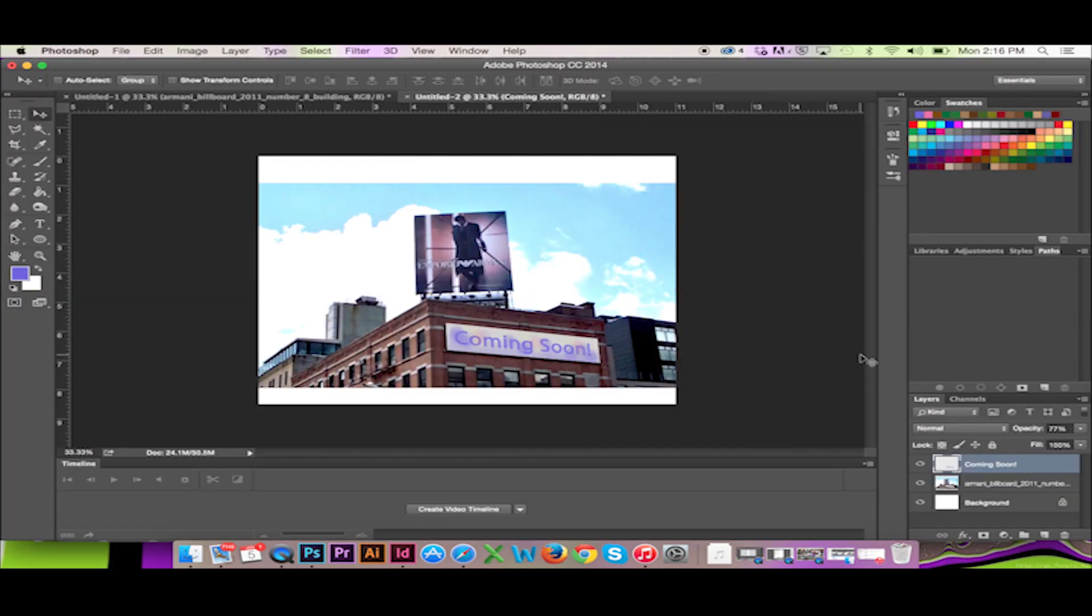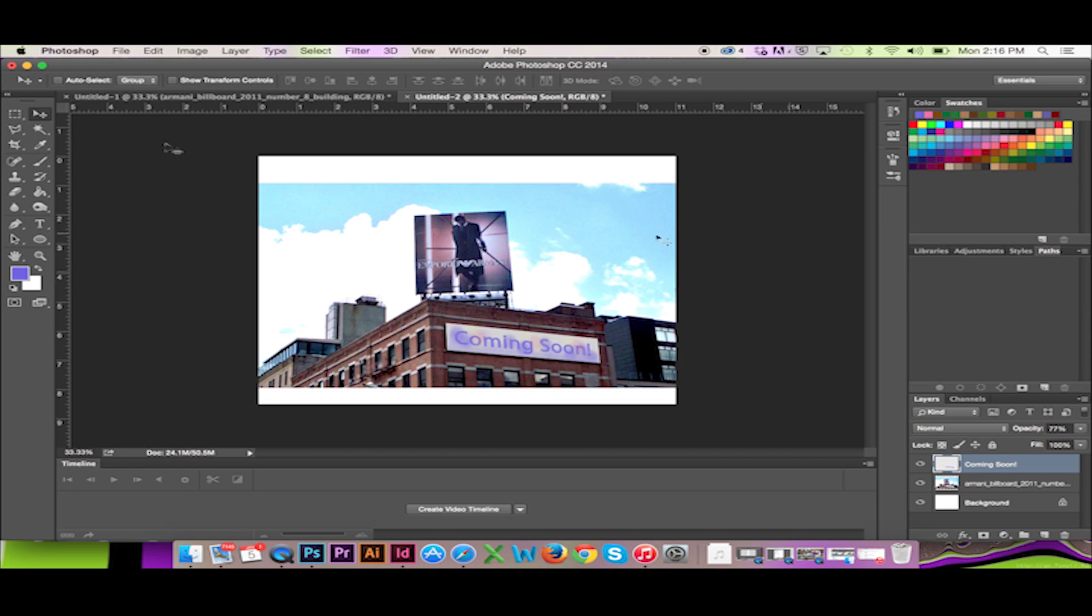The Vanishing Point filter is one of those tools in Photoshop that can be imperative to certain projects. Thanks for watching. Please feel free to like and share this video. Check out my other videos and subscribe.